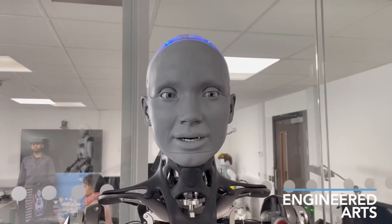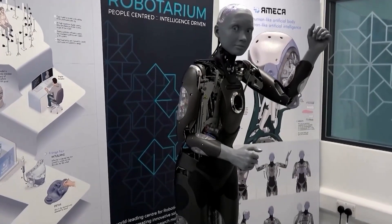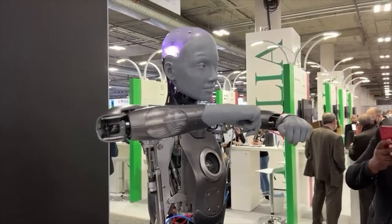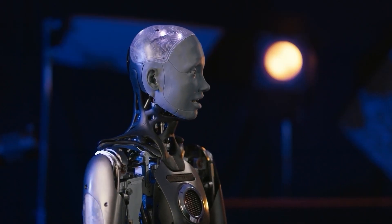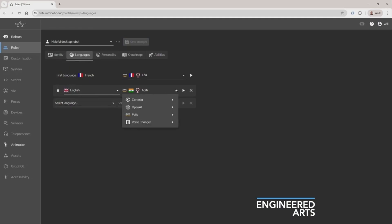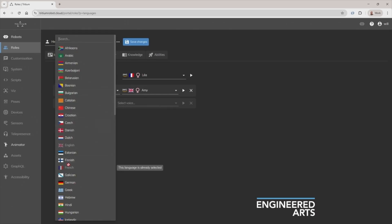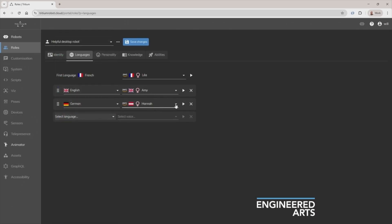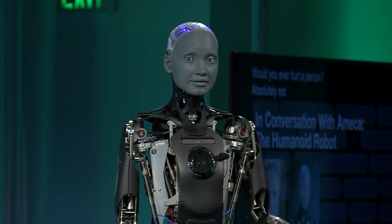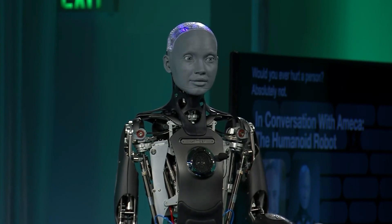A few seconds later, he adds languages back: English, French, German, Spanish, Japanese. He asks what she can speak now, and Emeka fires off the list without missing a beat: I can chat in English, French, German, Spanish, and Japanese — what's your pick? It's seamless. One moment, a single-language specialist; the next, a multilingual host.